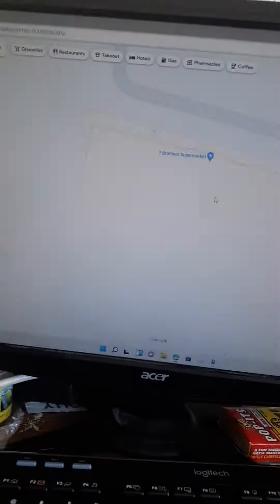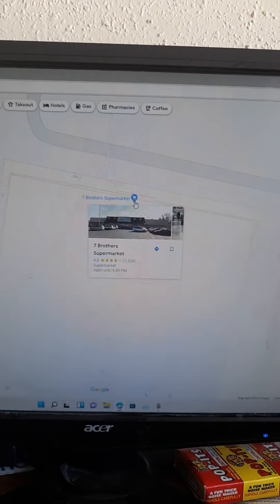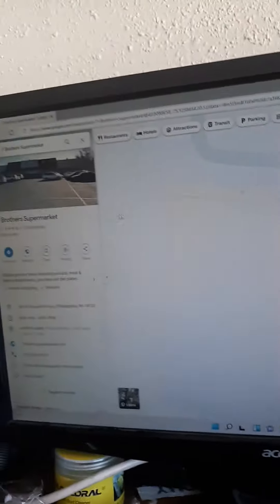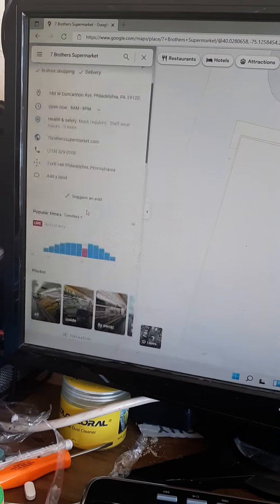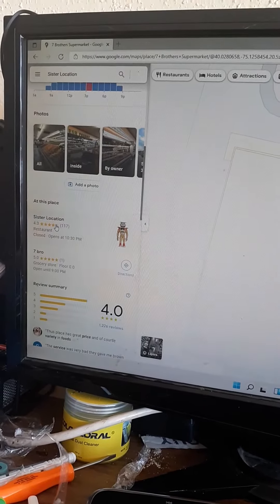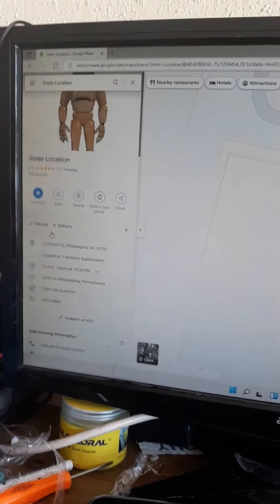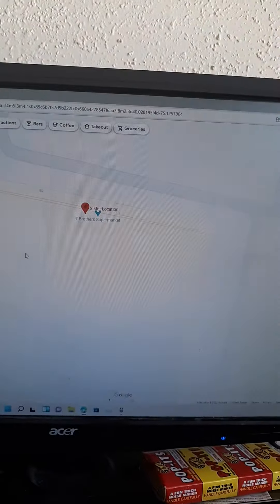So, here's Seven Brothers Supermarket. You click it over here, scroll down to the side, and there we go. Wow.